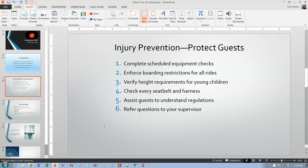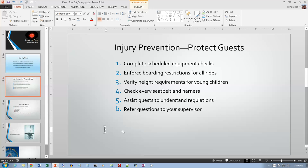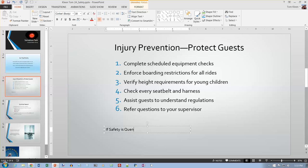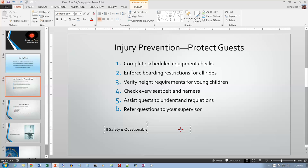Click once and that will give us a really skinny box. There's a flashing I-beam in there and we can type in it. So let's type 'If safety is questionable.' The book says the width of the text box expands to accommodate the text — mine did not. If yours does not, you'll have to widen it yourself. I'm going to shrink this down so it's similar to what's in the book — just big enough to accommodate the text.